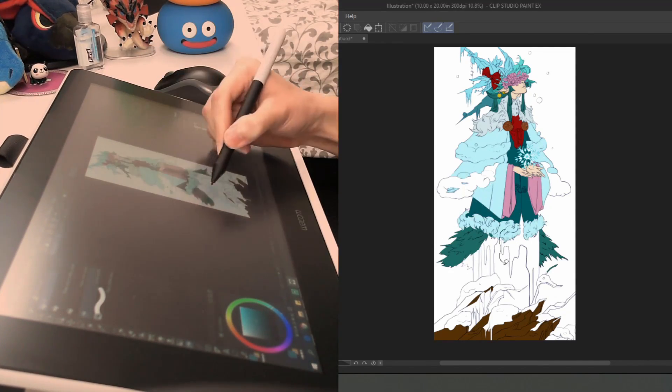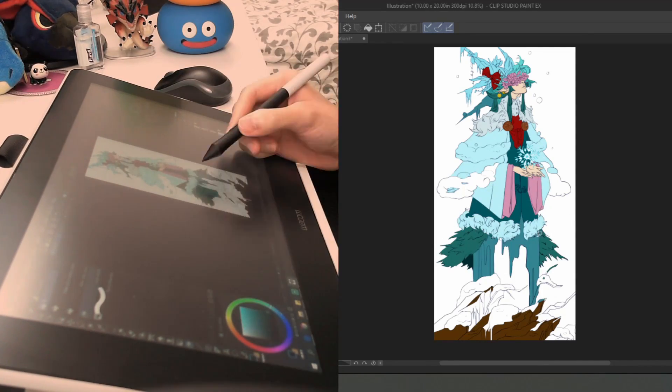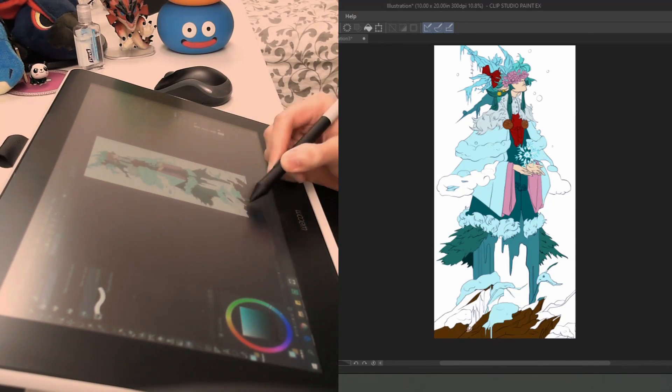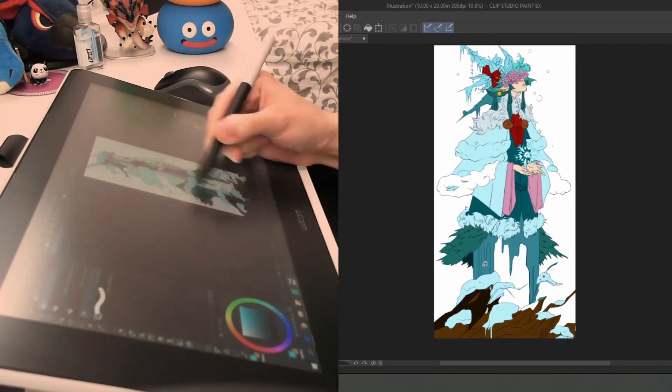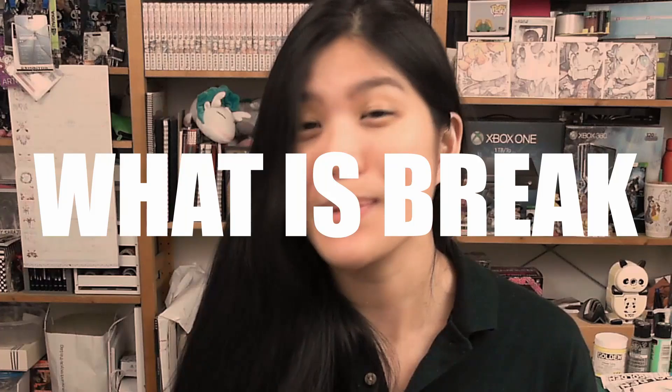This combined with Wacom's affordable display tablet, Wacom One, really saves my wrist. So after all that explaining, I think you deserve a break. And by you, I really mean me.